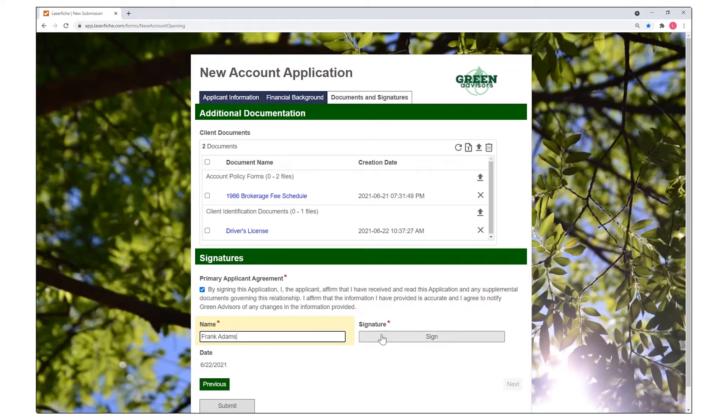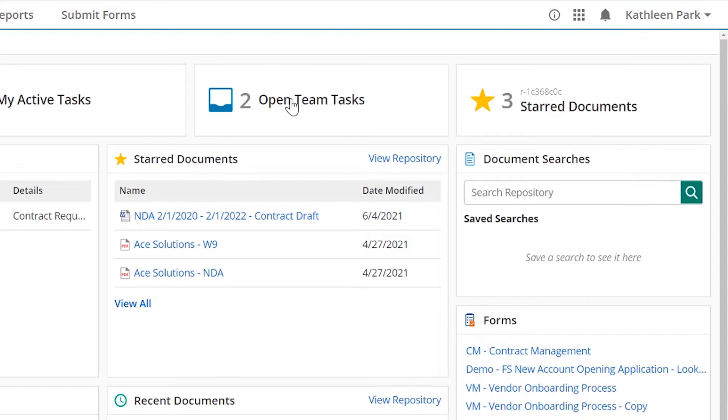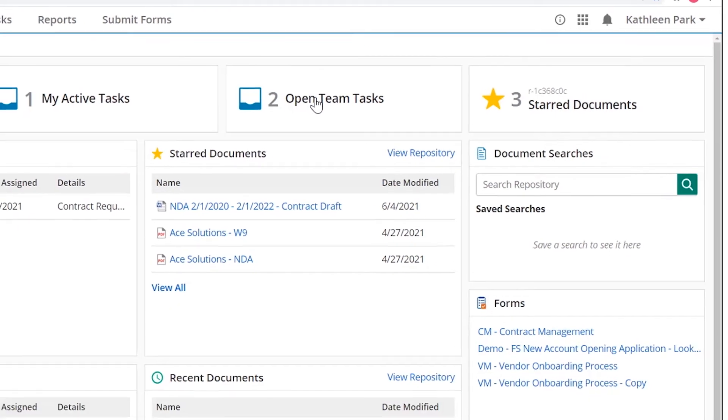For example, during this process, a review task can be sent to a team based on the region or account type. Task notifications can be sent via email and will also appear within Laserfiche.